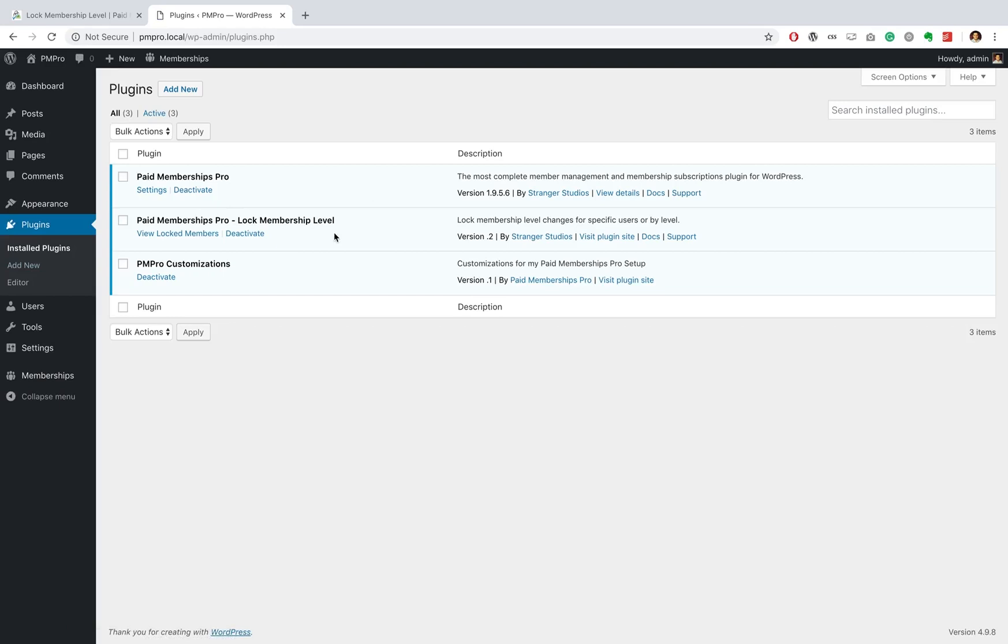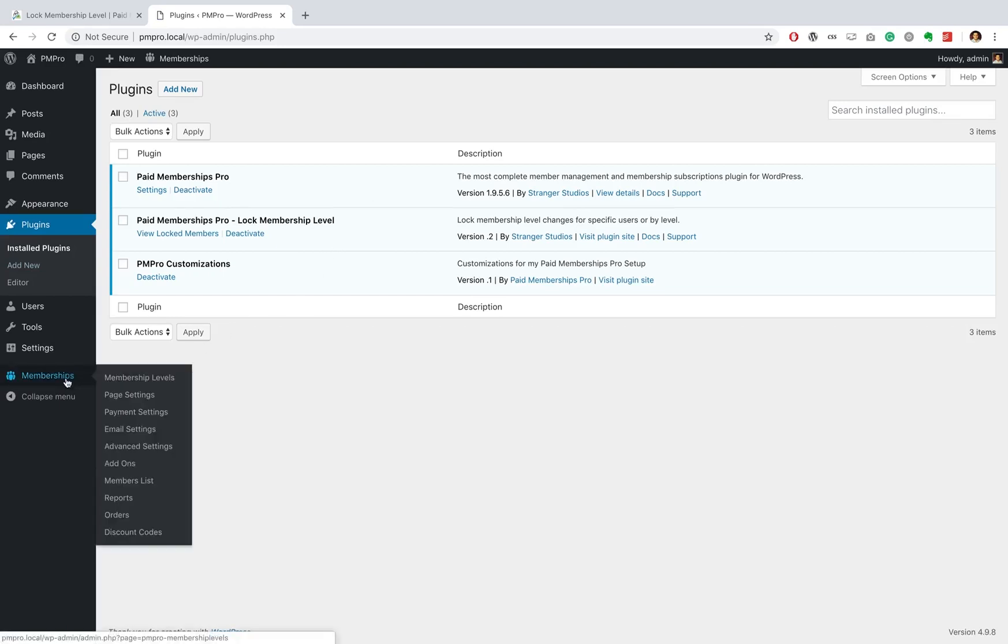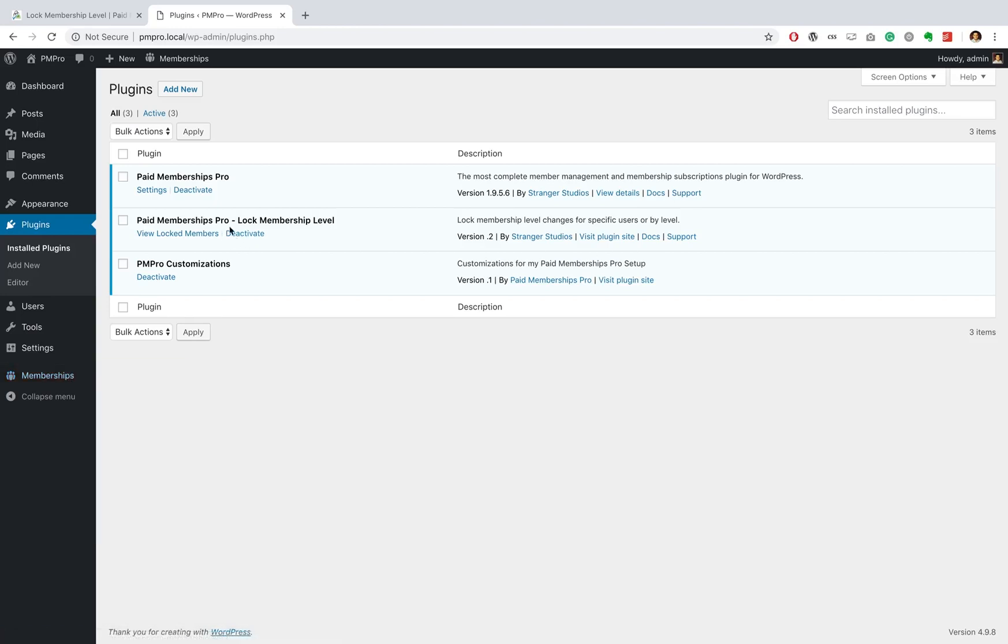Now if you are a premium PM Pro member just head over to memberships add-ons, do a search for lock membership level, and then you can install and activate the plugin and then you should be where we are here. Now from here you can view your locked members but before we get into that let's go ahead and actually set the plugin up.